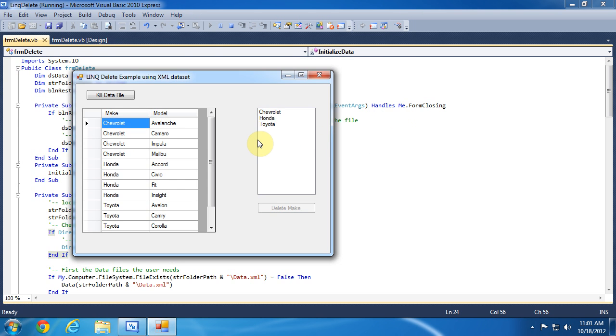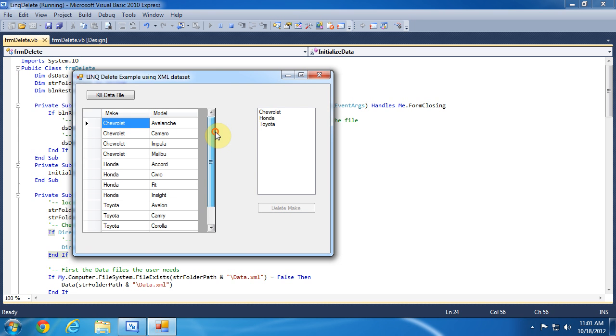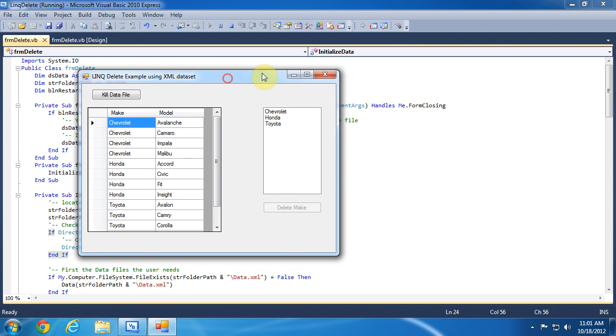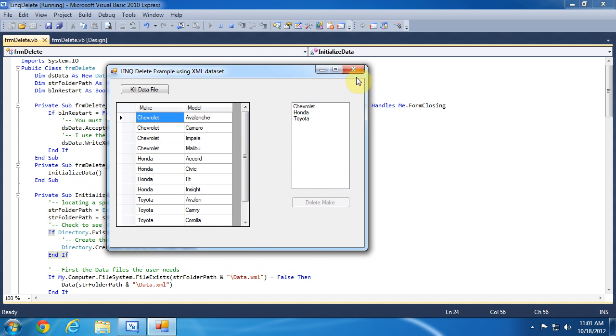When I restart the program you can see these changes have stayed the same because the data is coming from the XML file. You can see that the forward make no longer exists in the data view control.